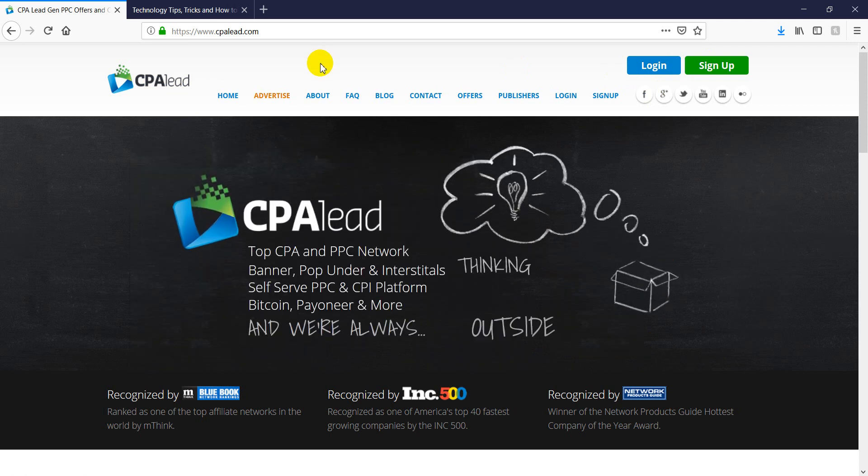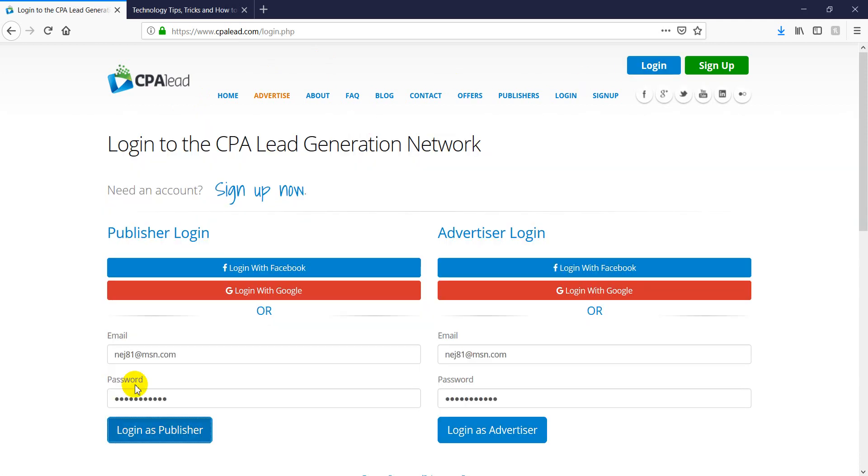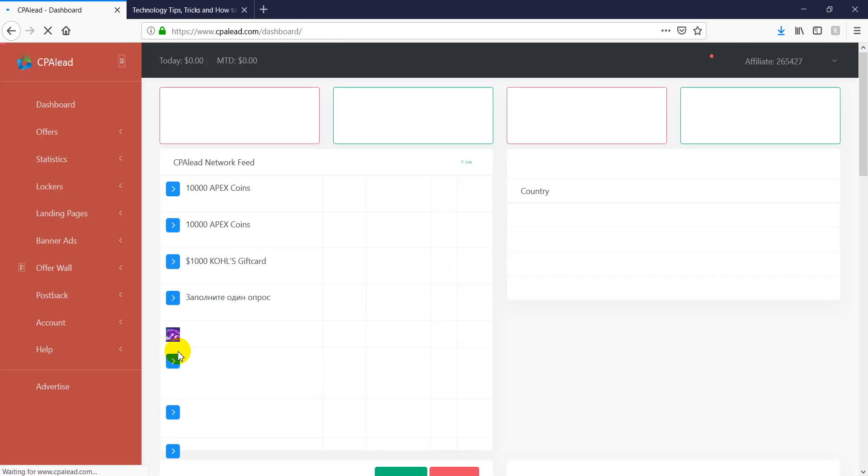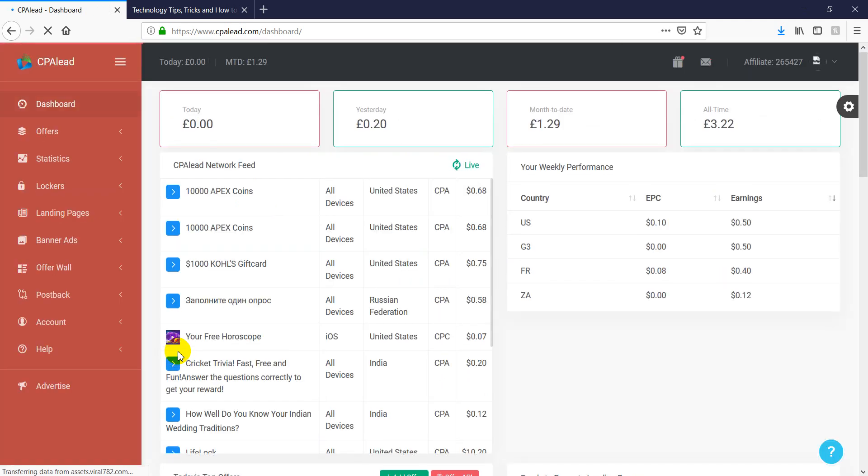Once you have fully registered yourself, click on login. Then we're just going to click on login as publisher because we want to login as publisher in this case because we want to make money with CPA Lead instead of just maybe spending money as an advertiser.